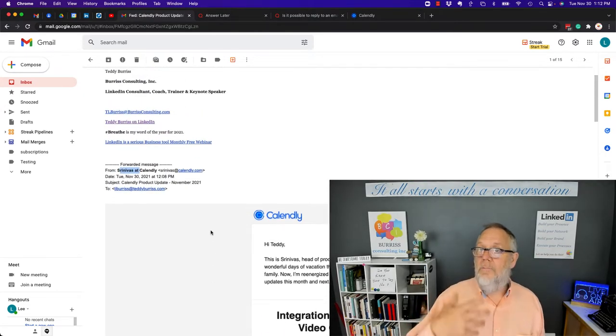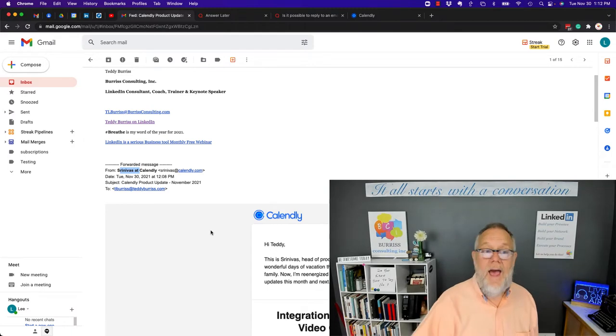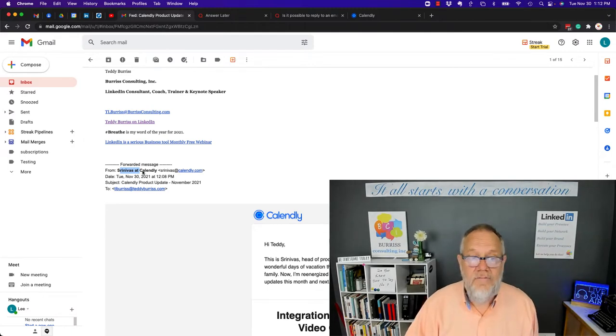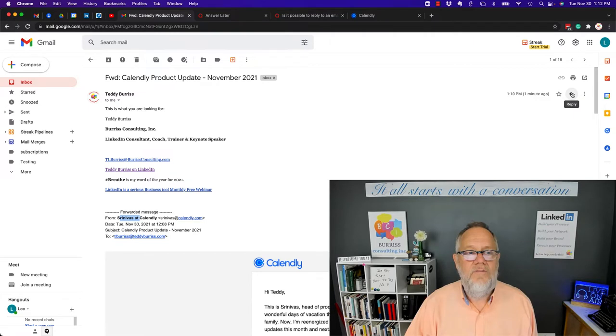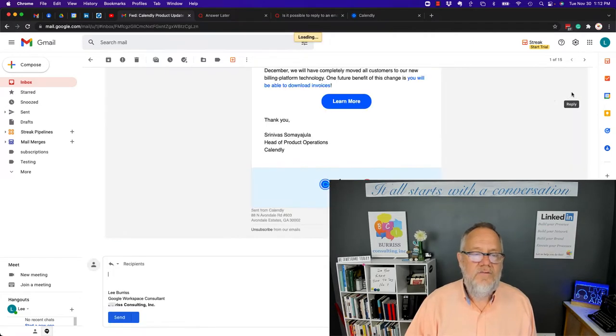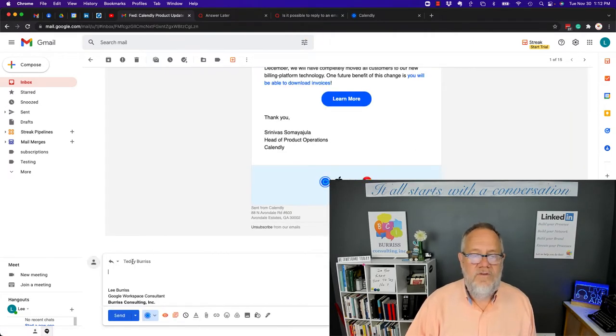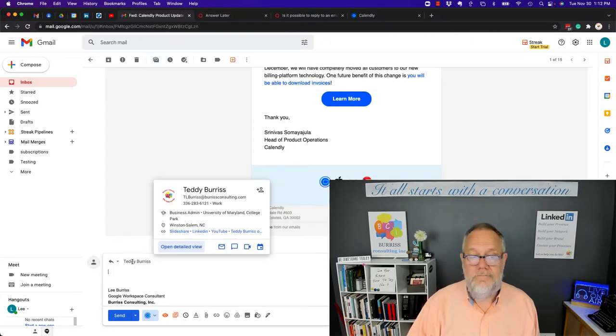But if I want to reply back to Srinivas, when I hit the reply button right here, it's not going to go to Srinivas. It's going to go to Teddy Burris.